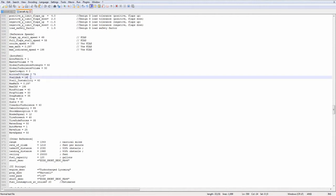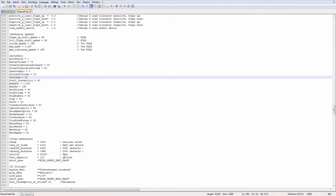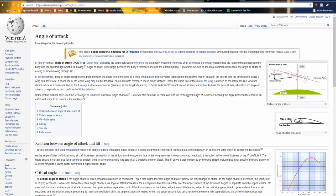Stall AOA. Stall AOA is stall angle of attack. I need to specify something here. There is a difference between stall AOA and pitch. An airplane can stall at any pitch and any airspeed, although pitch is related to it.